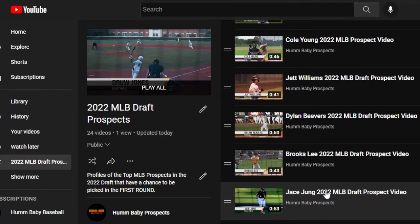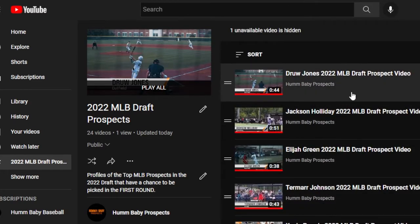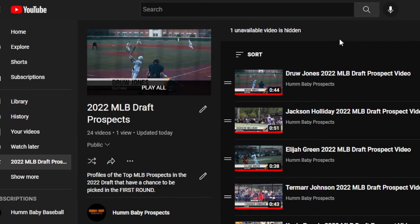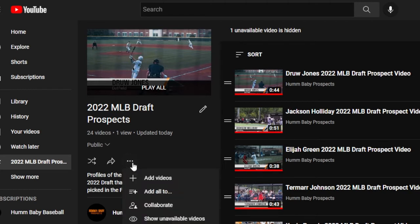If it's hidden, what are you supposed to do about it? I couldn't figure it out until I started clicking around. Here's the secret: look at these three dots right here. Under the playlist name — in my case '2022 MB Draft Prospects' — click those three dots and select 'Show unavailable videos.'